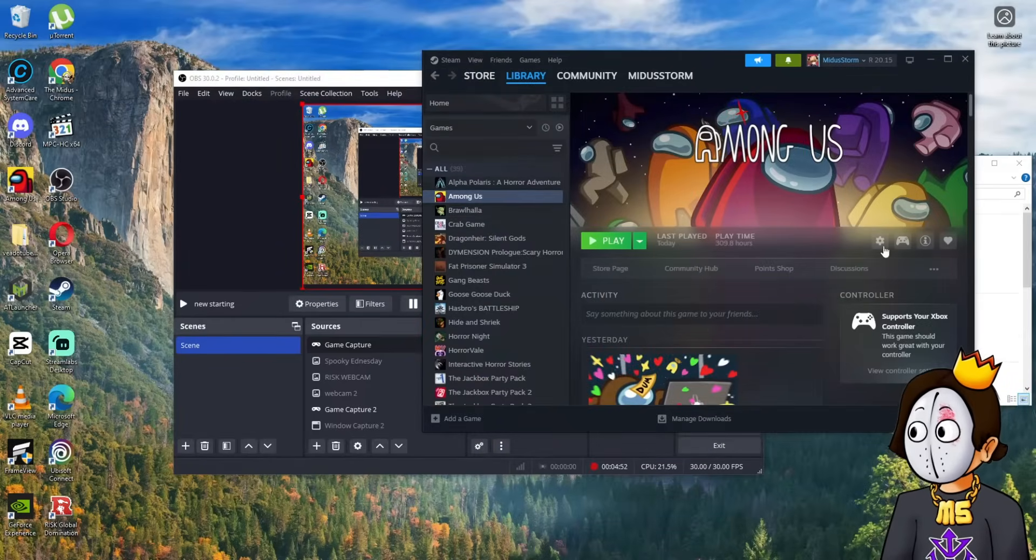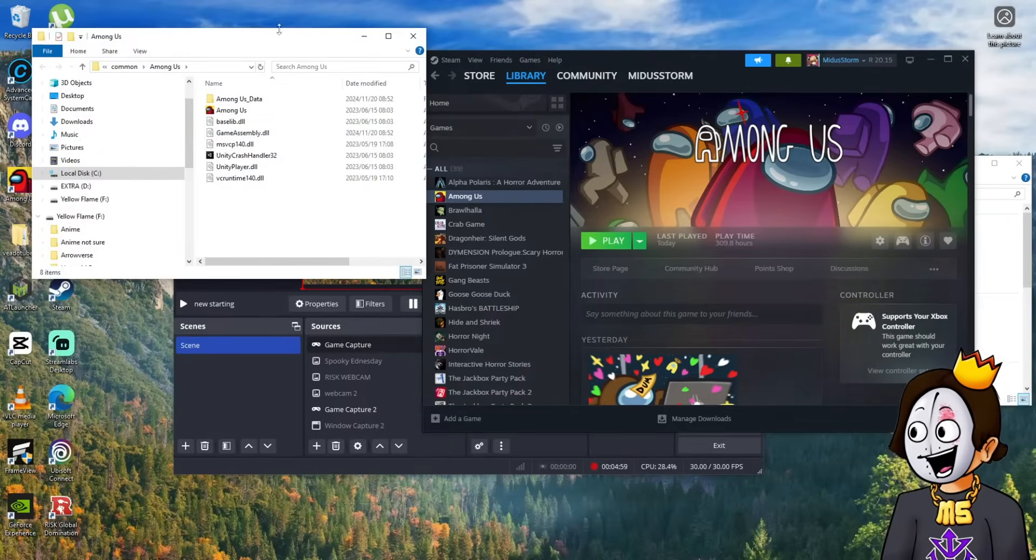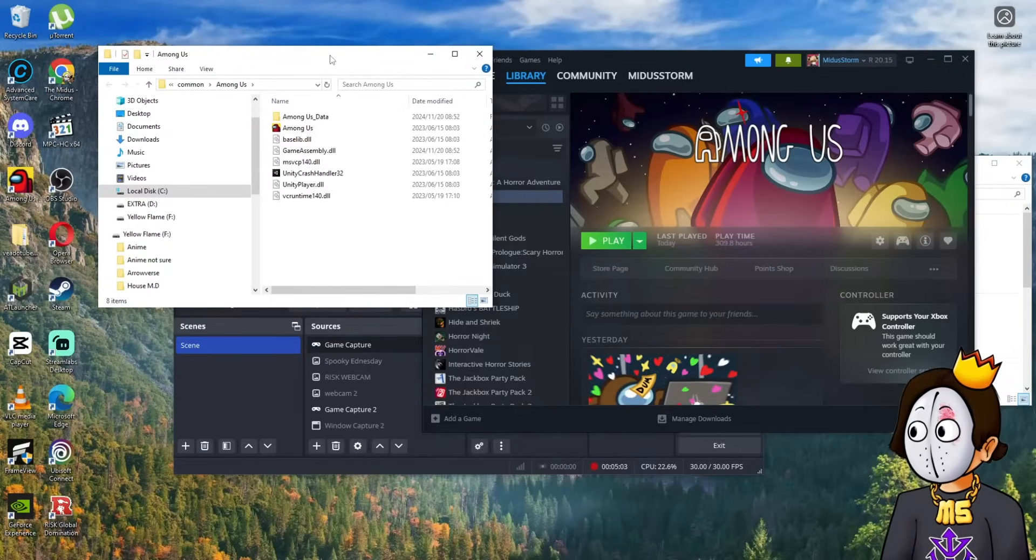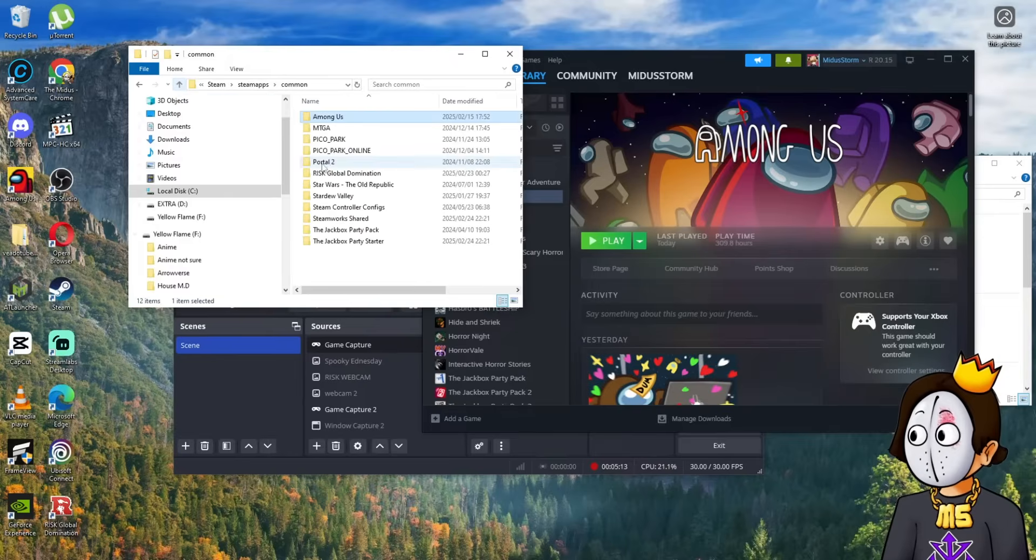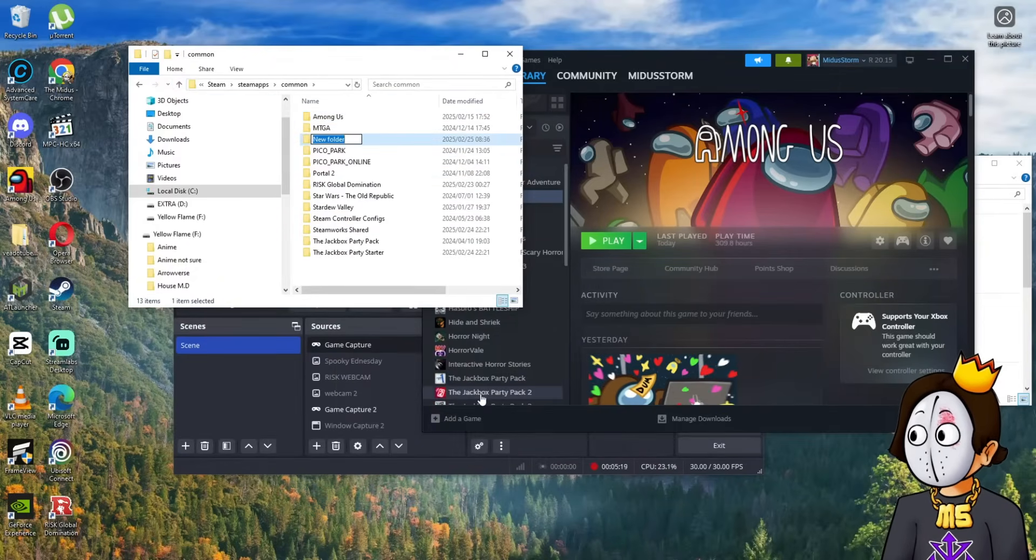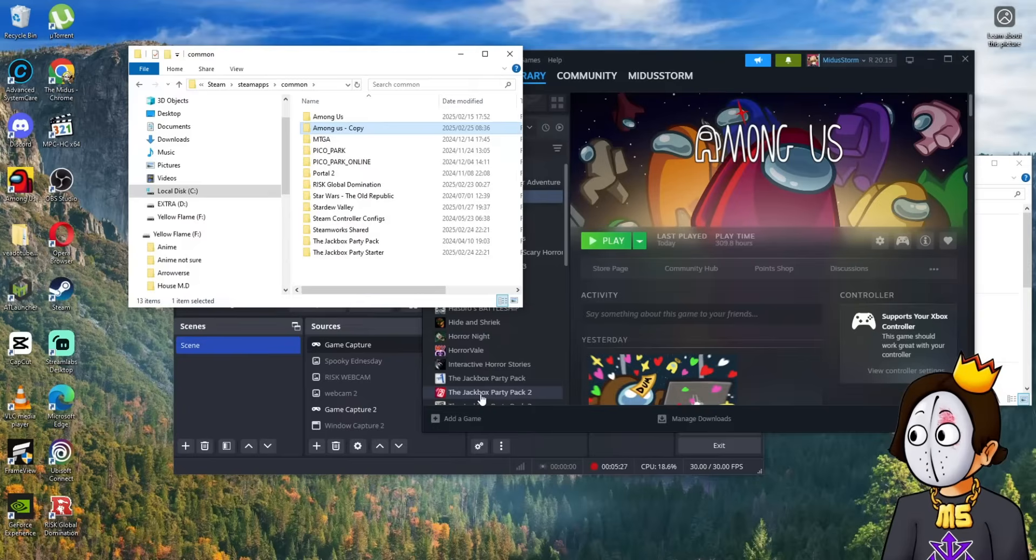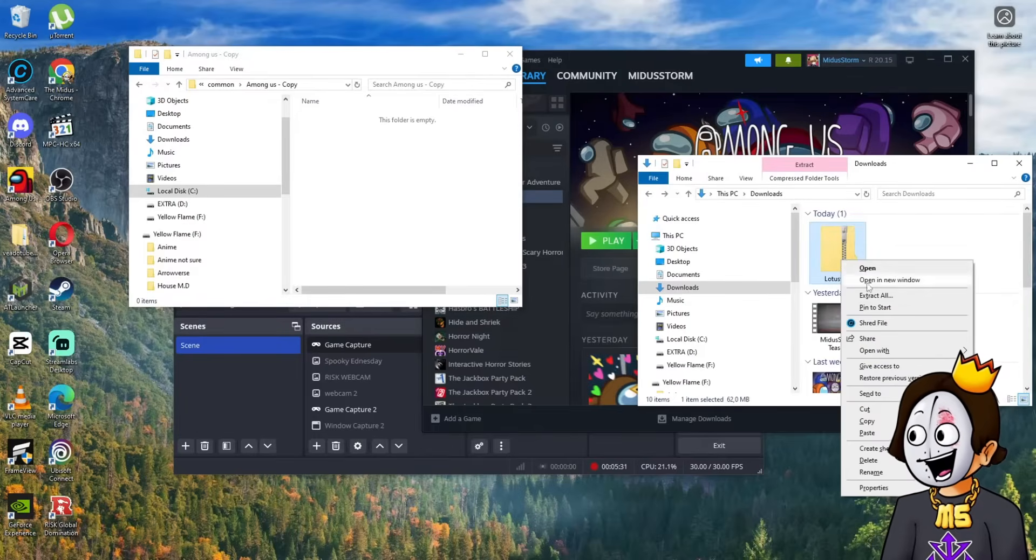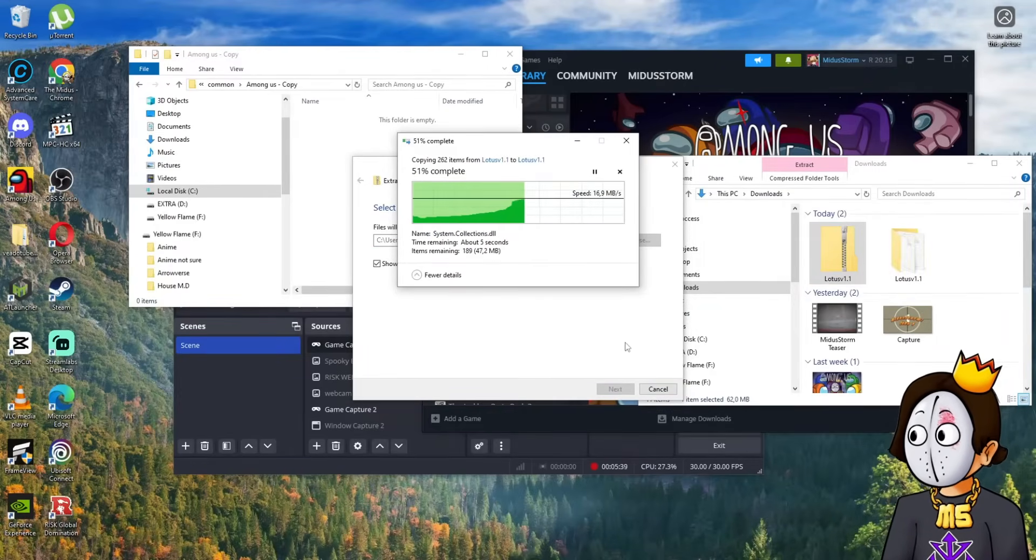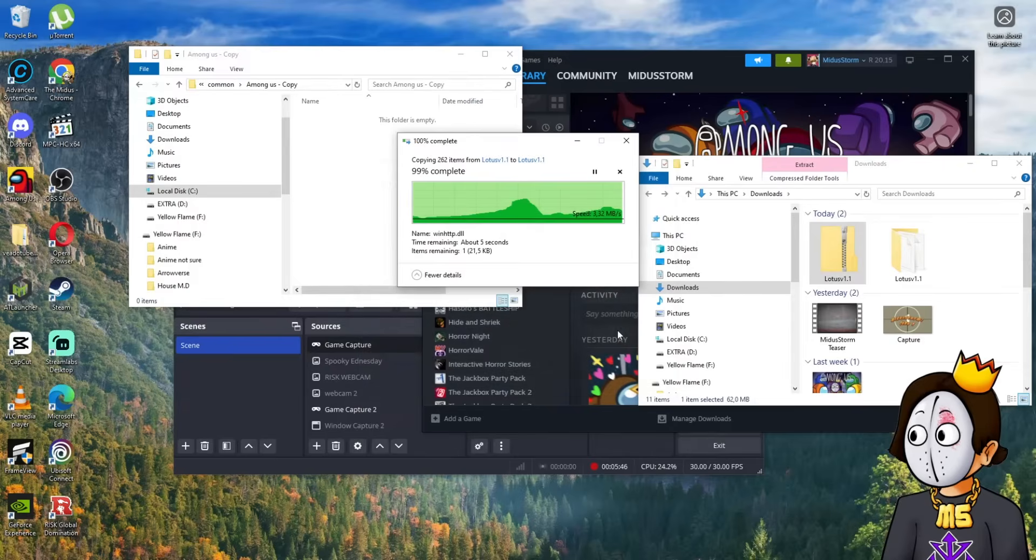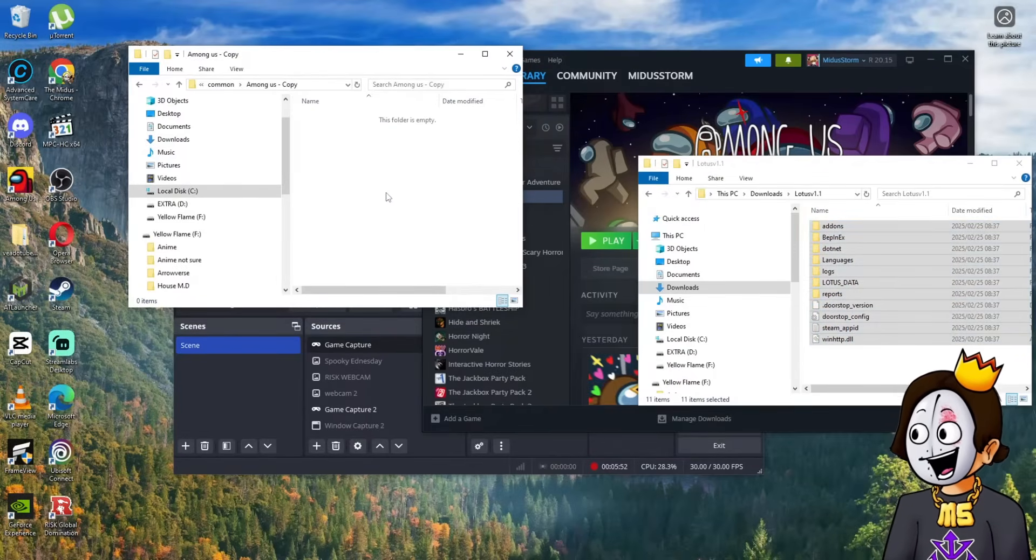You go to Steam, go to Among Us, manage, and browse local files again. When it brings this file up, you'll see a little up arrow. Basically you have to go up to where it shows all of your games on Steam. What you do is make a folder called Among Us copy. You'll open up the copy file. After you've downloaded, extract all and wait for everything to extract.